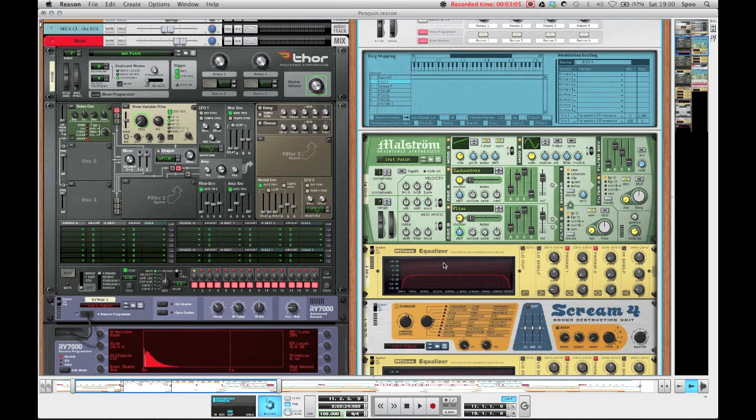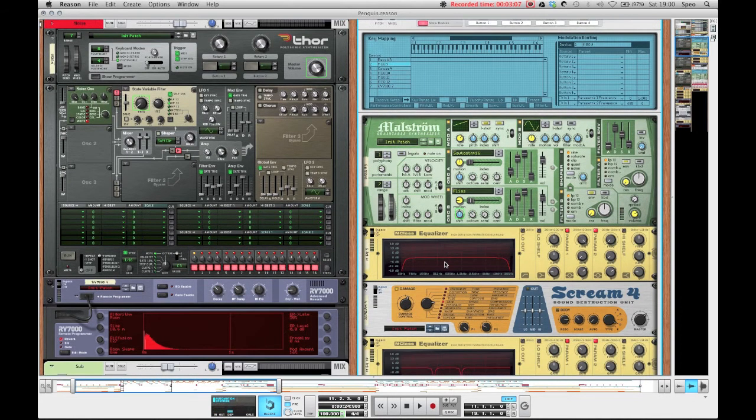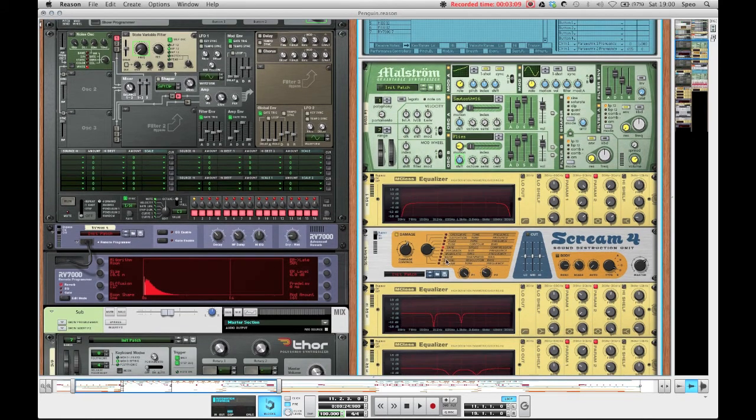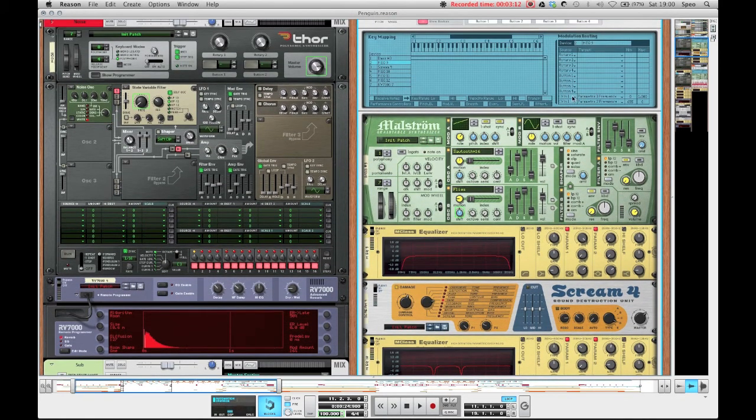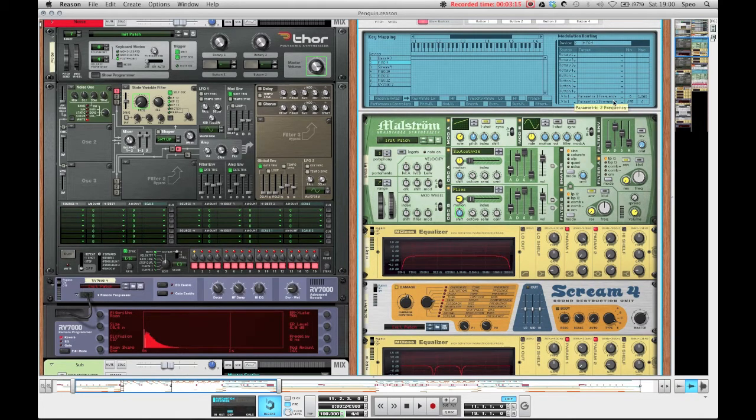And it gives the bass this nice kind of moving feel, almost talking kind of feel. But if you fiddle with these settings more you can get it even to sound more like someone talking, especially when you use an FM bass or something.